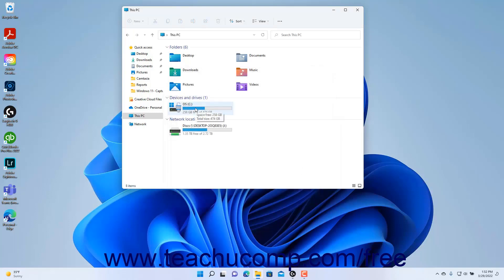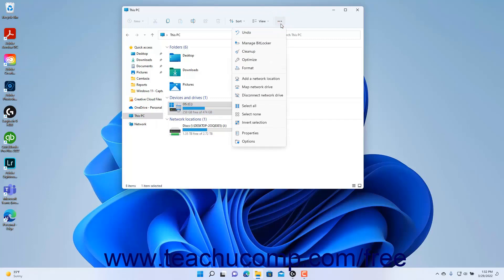If you select a local hard drive in the right pane of File Explorer in Windows 11, you can click the See More button in the ribbon to display drive management commands. To manage BitLocker drive settings, select the Manage BitLocker command. To run the Disk Cleanup utility — which lets you select temporary files to remove from the selected hard drive to free up drive space — select the Cleanup command.